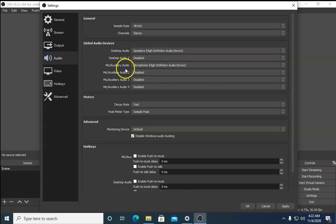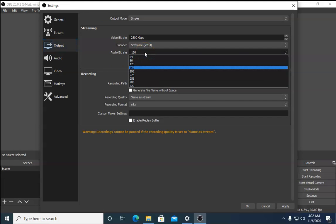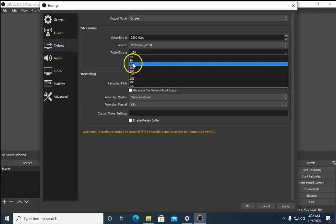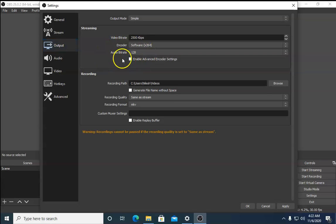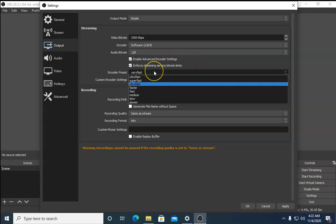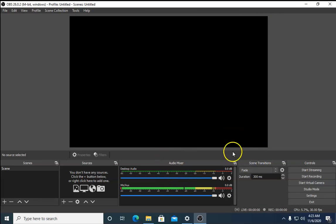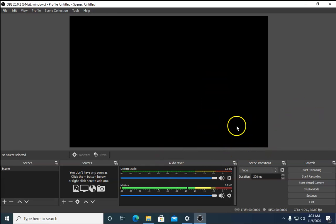If the issue is still not resolved, click on Output, then on Audio Bitrate and select 128. Also enable Advanced Encoder Settings, check if it is properly selected, then click Apply and OK, and check if the audio is now working.